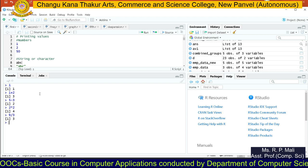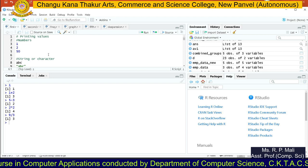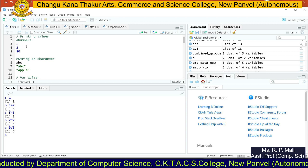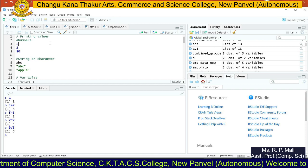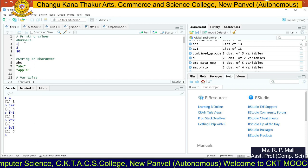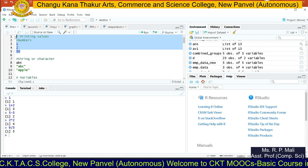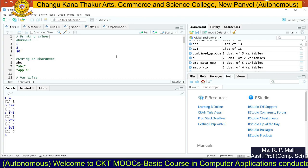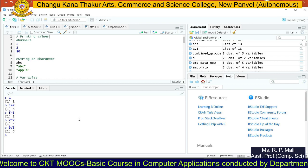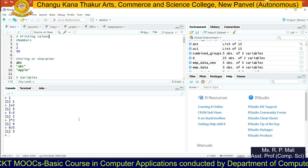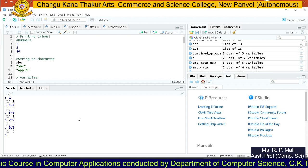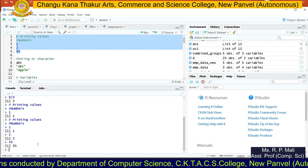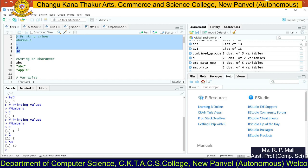If you want to write a proper practical and execute it in the console, you can type anything in the script editor. Select the part you want to run, click on the run button, and once you click run, the output will appear in the console. The output will appear in the next session as you can see.